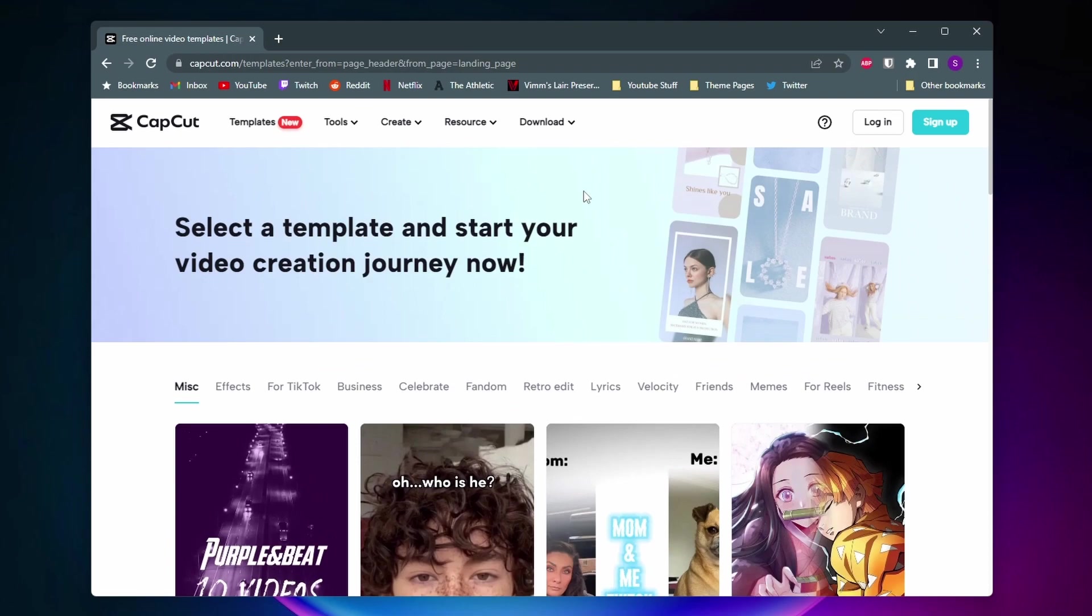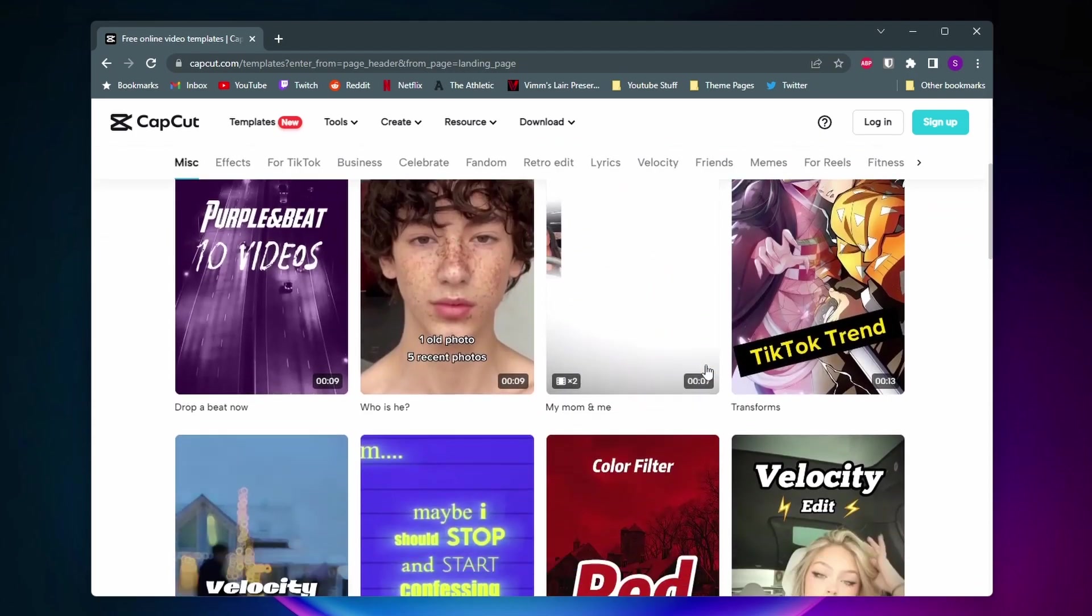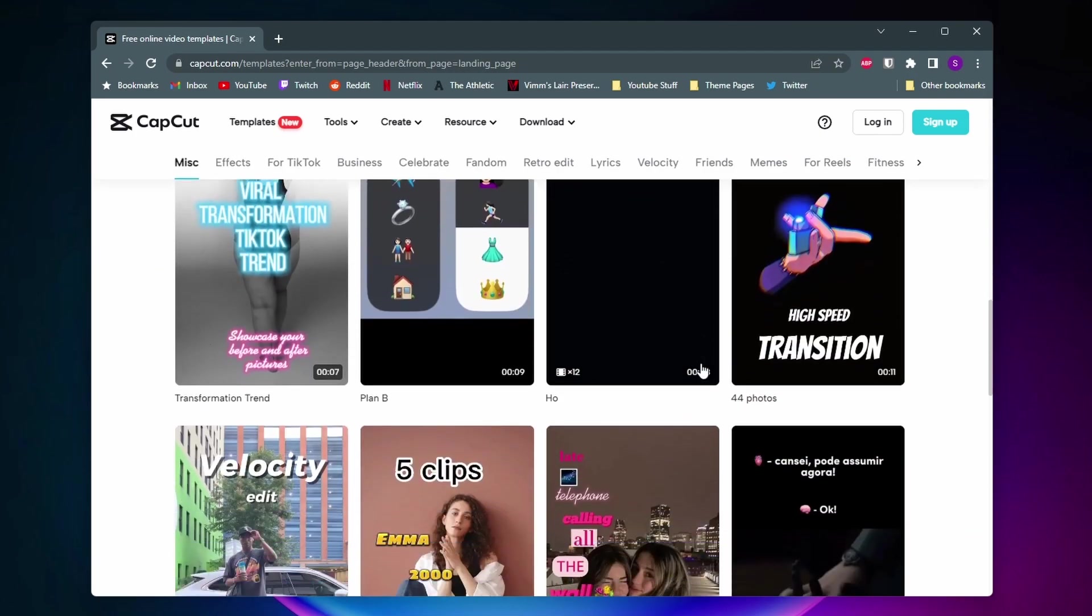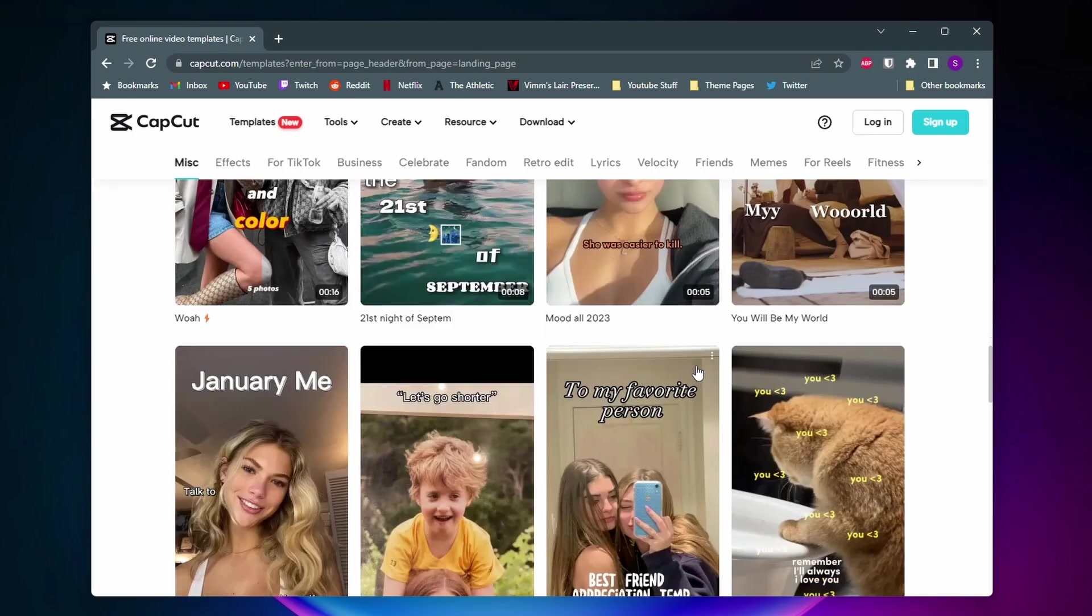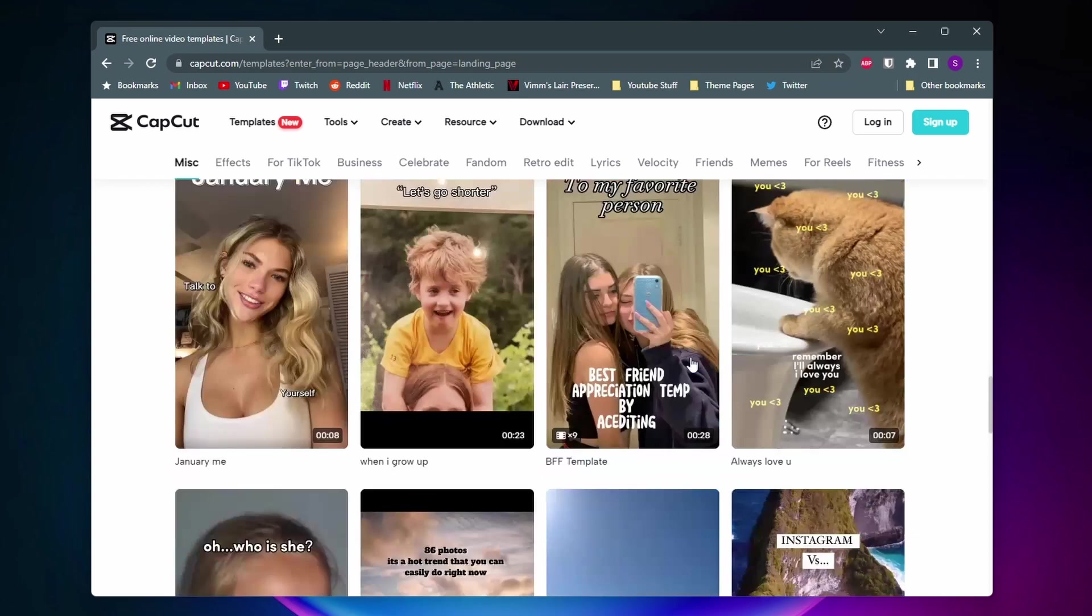Unfortunately you're not able to search for a specific template yet but as you can see we have tons of different categories to choose from and these pages will just keep going on and on with different templates you can use.